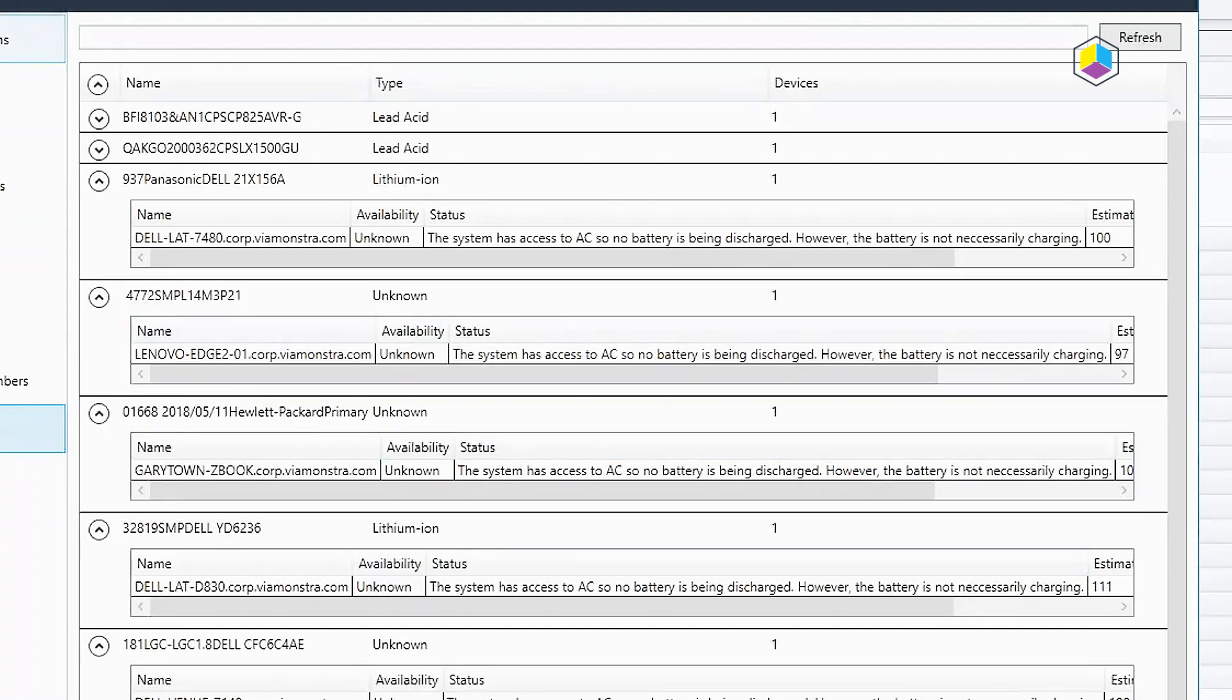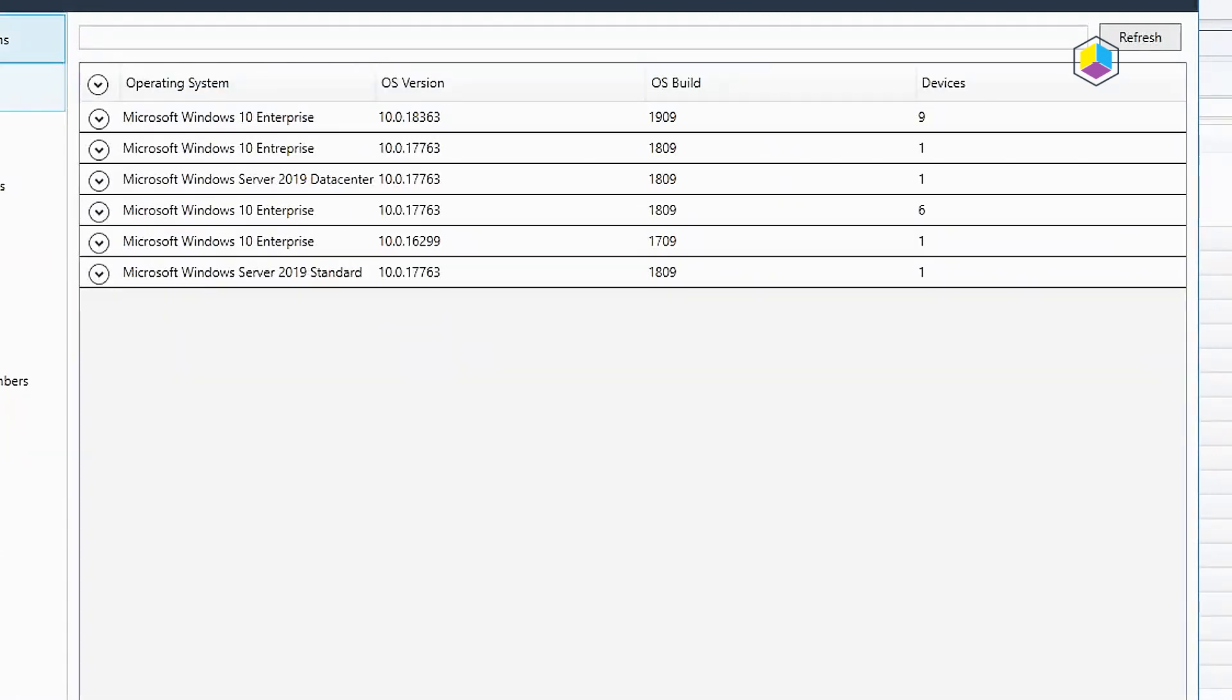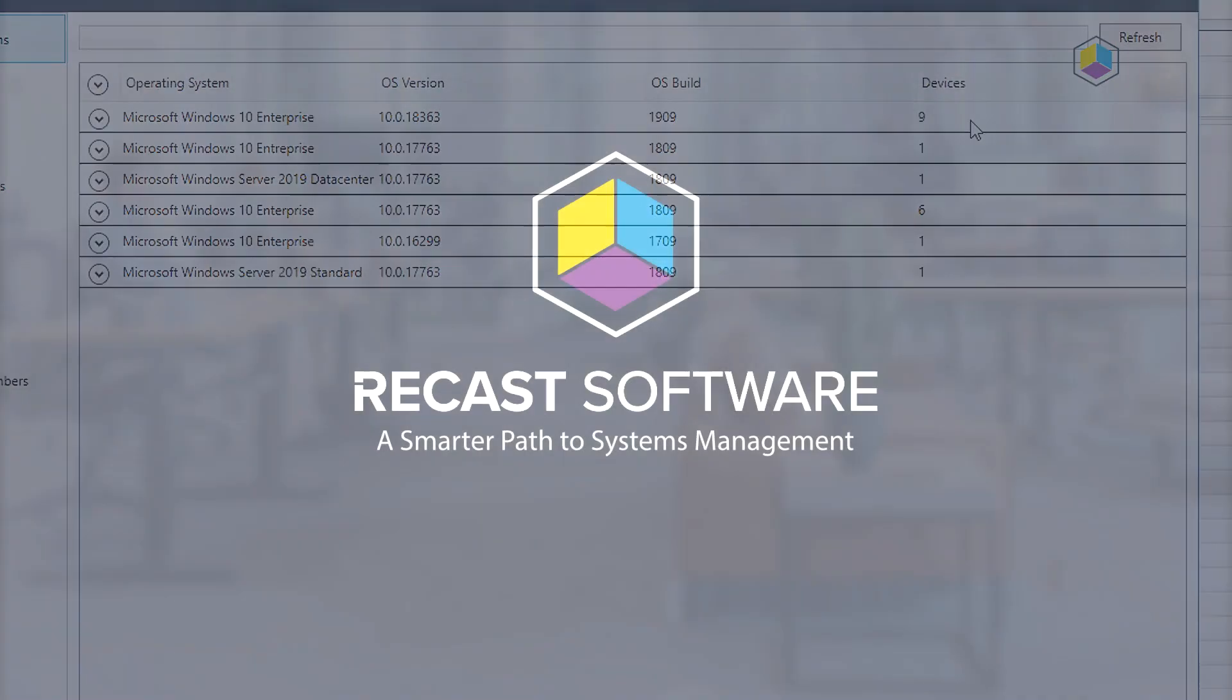So this has been the overview for the System Information tool. I hope you find it useful and definitely take it for a test drive in the Right-Click Tools. Thanks.